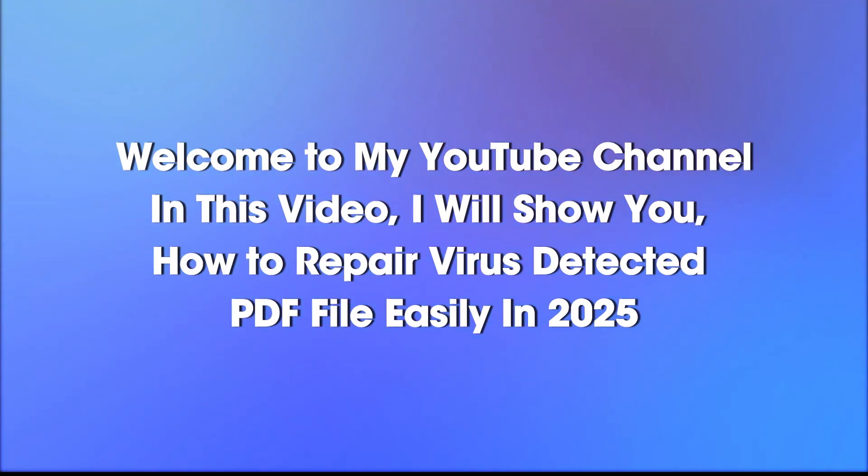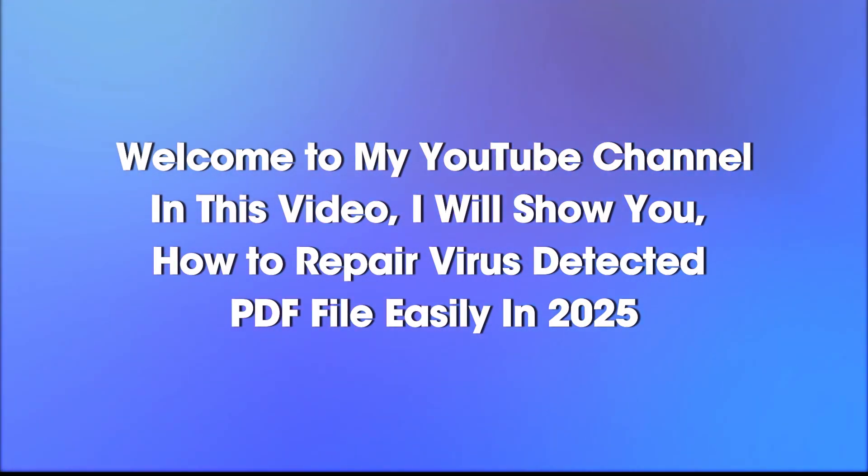Welcome to my YouTube channel. In this video, I will show you how to repair virus detected PDF file easily in 2025.